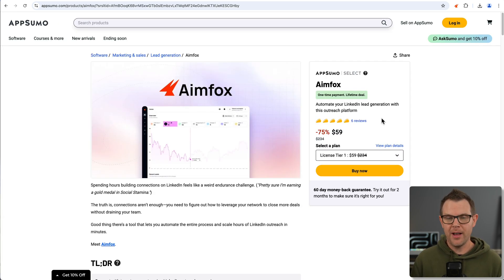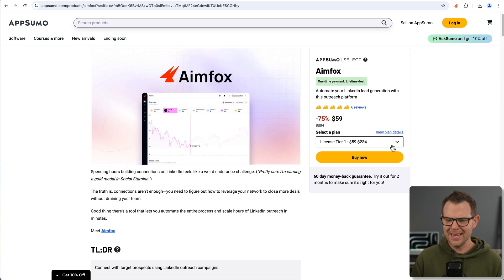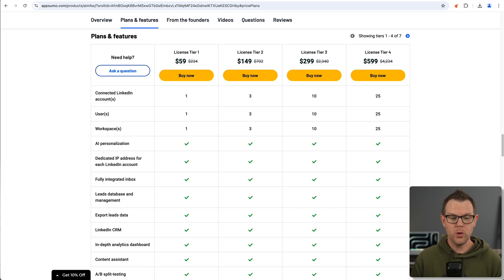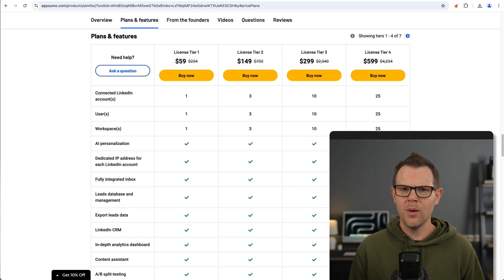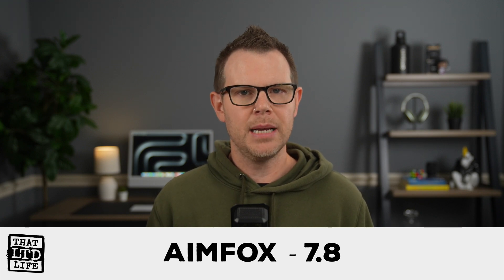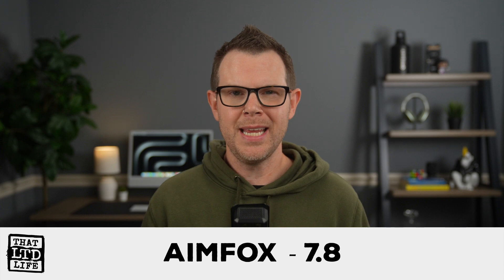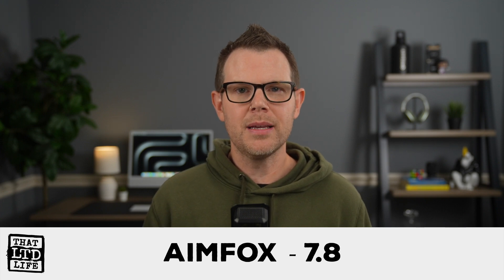So that is Aimfox. We already looked at the plans and pricing, so there's not a whole lot more to say about it. Just choose a plan that fits with the right number of users or workspaces that you need, and you'll be ready to go. I definitely would recommend this tool. I think it is very highly effective, and if you're doing any LinkedIn outreach at all, why pay for it monthly when you can get it for a one-time cost? So I'm going to go ahead and give Aimfox a 7.8. Now, a lot of people ask about my scoring system. A tool like Aimfox is basically never going to be in the 8s or 9s, because those are going to be tools that are absolute slam dunks and will have wide mainstream appeal. But the truth of the matter is that not everybody does cold outreach, nor should they. The internet has enough spam to begin with.